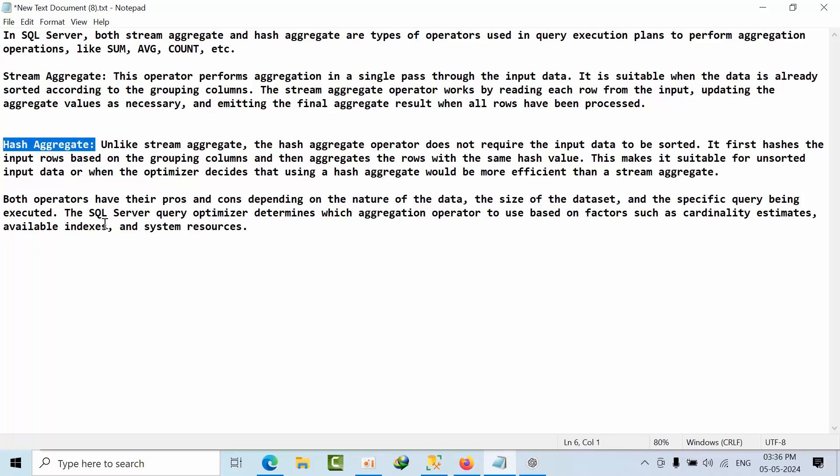But when comparing both operators, I can say stream aggregator is good because the data is sorted. But if you want to force to use any one of these, you can force, but I will not recommend it.